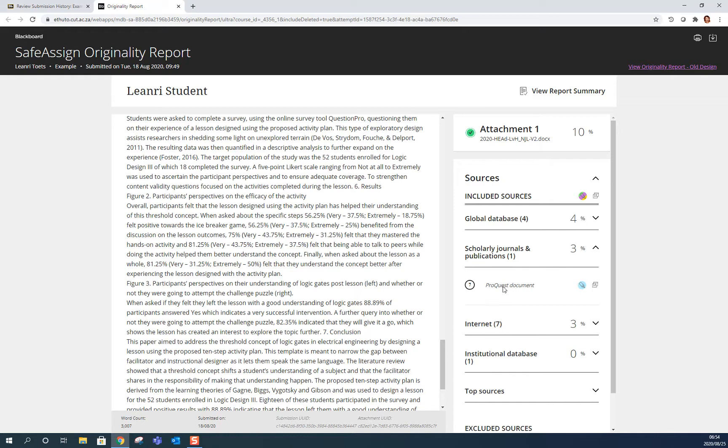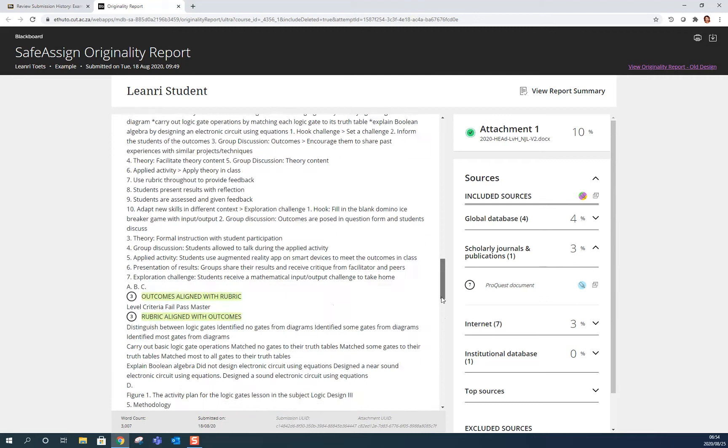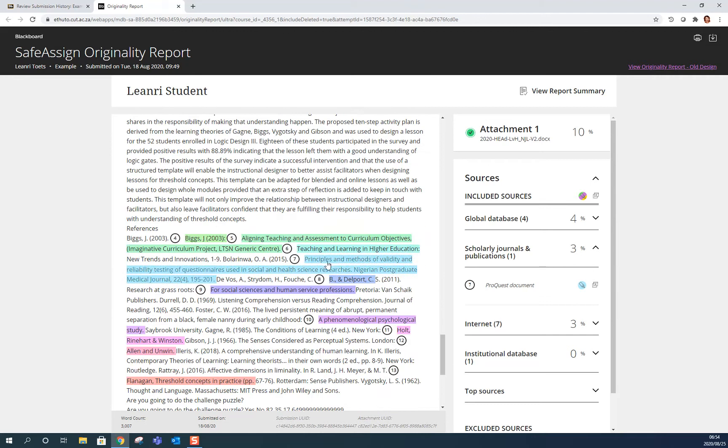And it's from ProQuest and it's highlighted in blue. And if I click here it's going to take me directly to the blue area which is here and that's just my bibliography, not a problem.